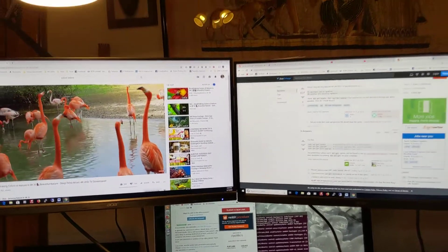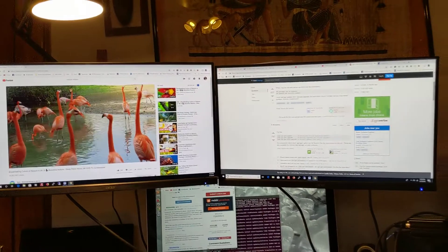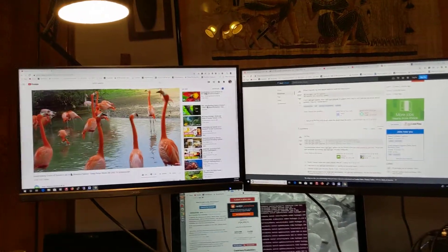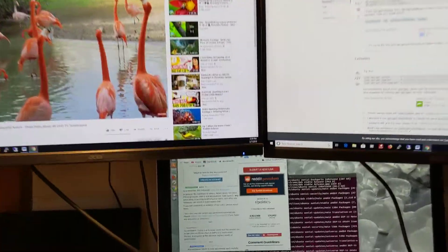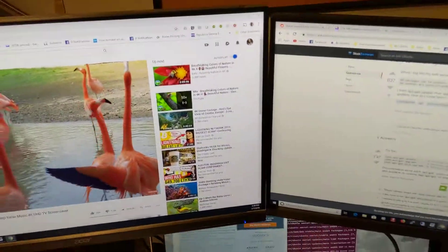As you can see, I have two monitors set up. I have them mounted to my wall.